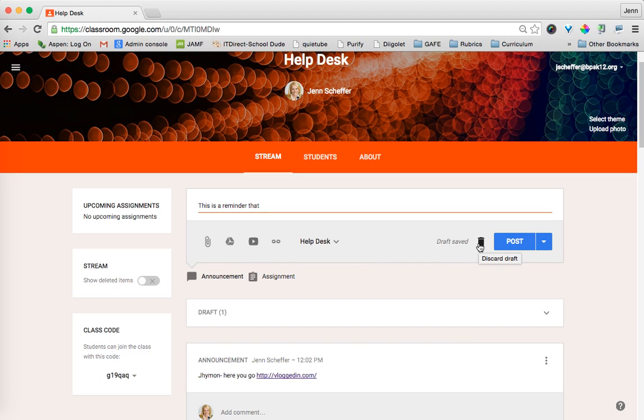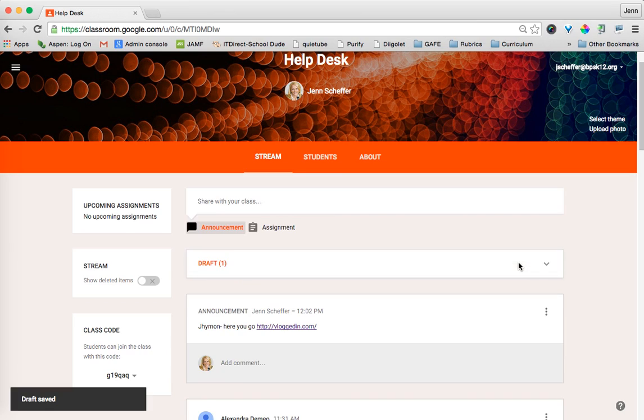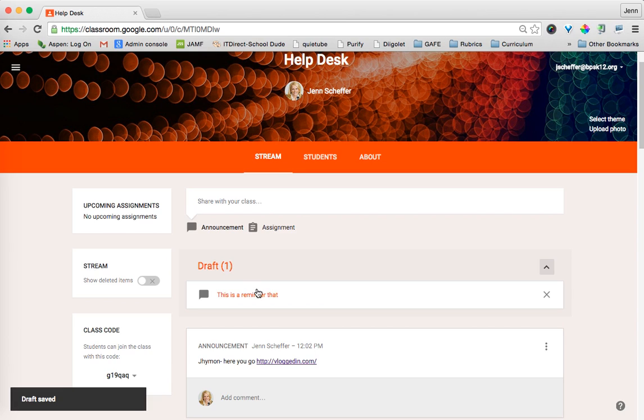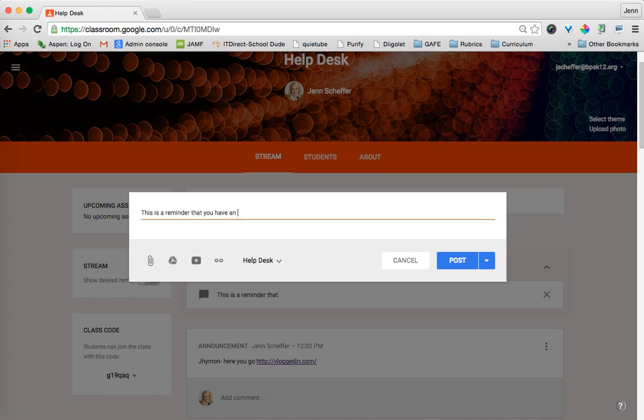But what I could do is if I wanted to come back to that announcement at a later time, I can click on that drop-down menu and I can click Save Draft. It's going to save it, and then you can see I have this draft right here. I can reopen that and click on, this is a reminder that you have an exam on Friday.